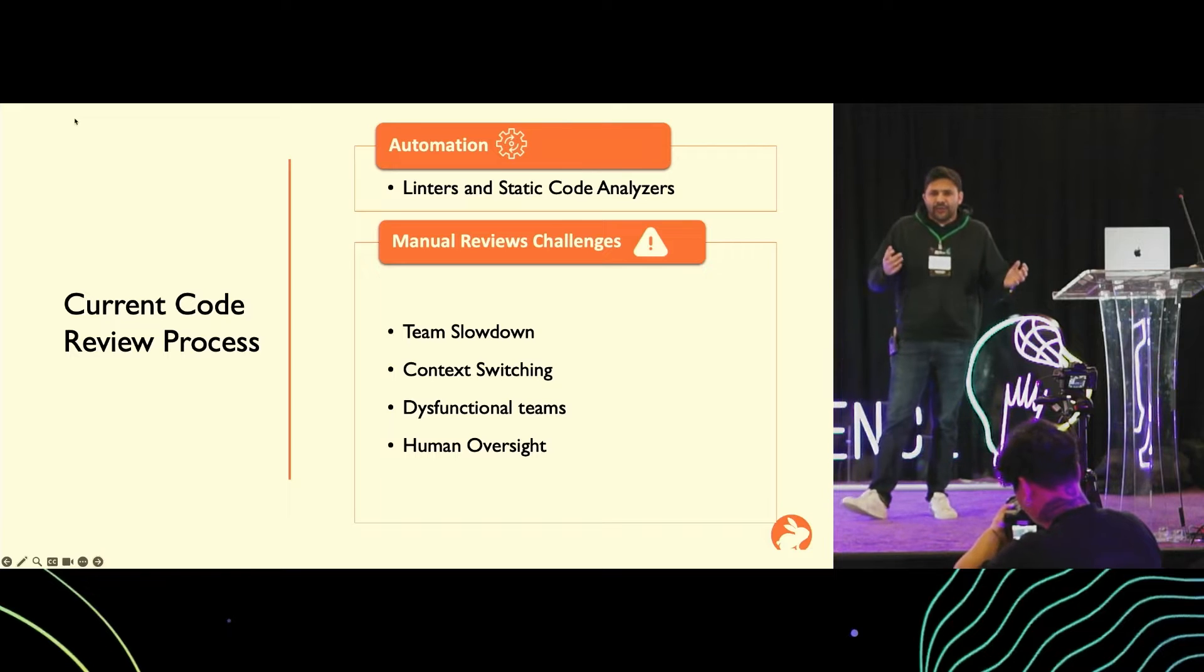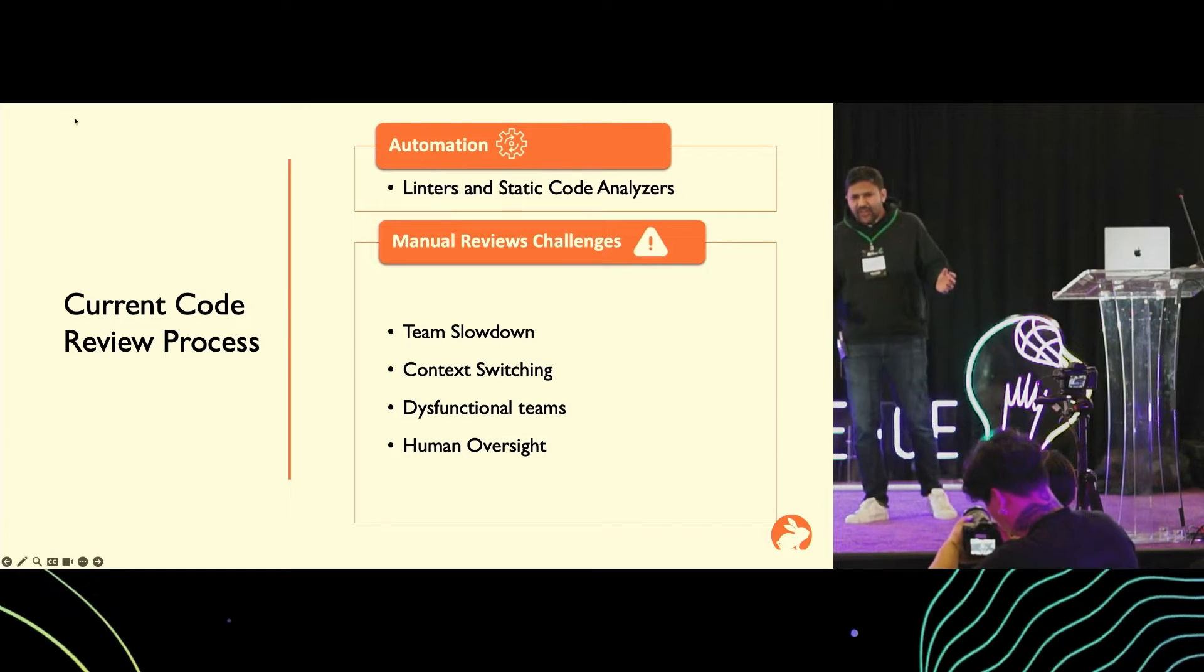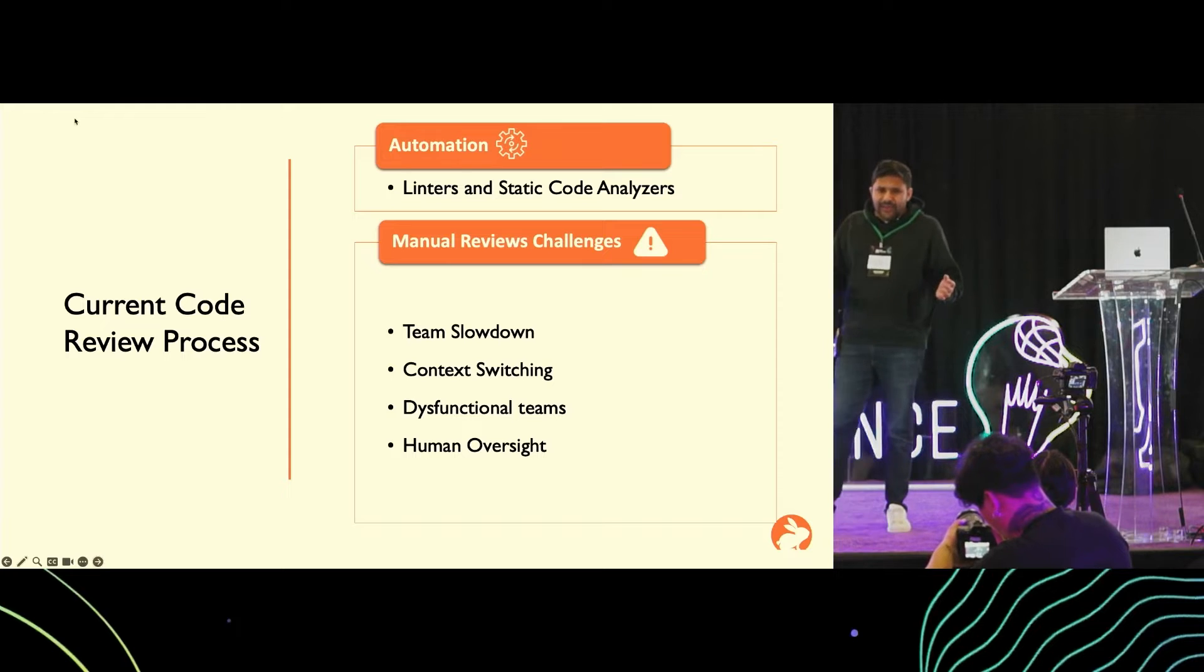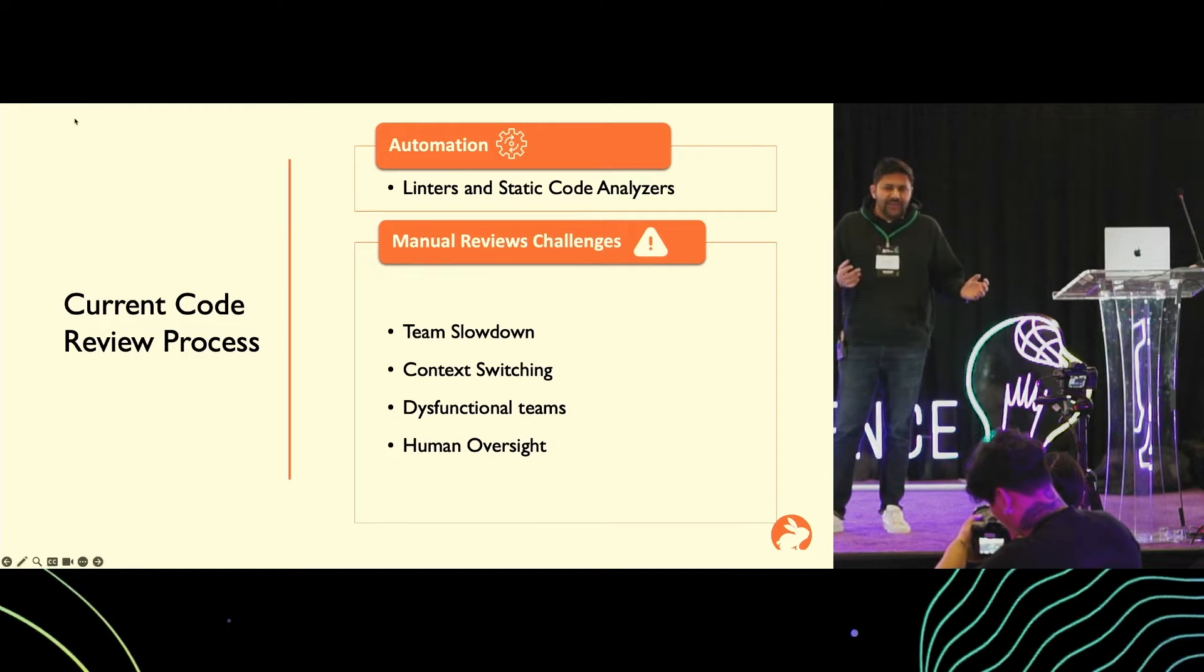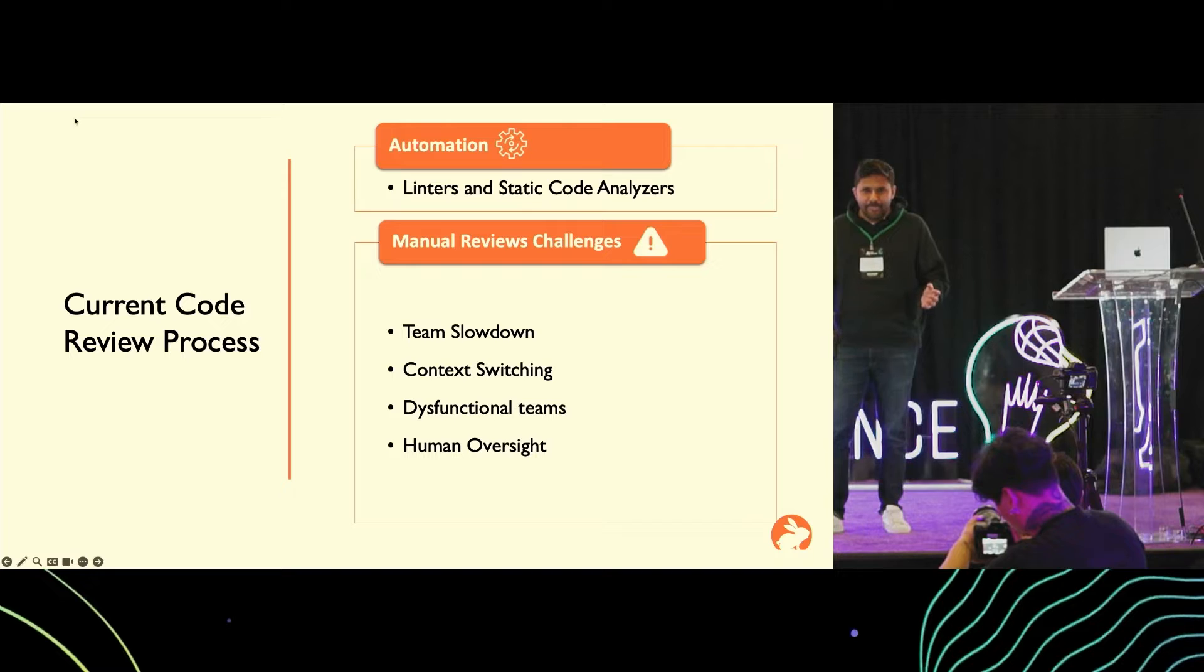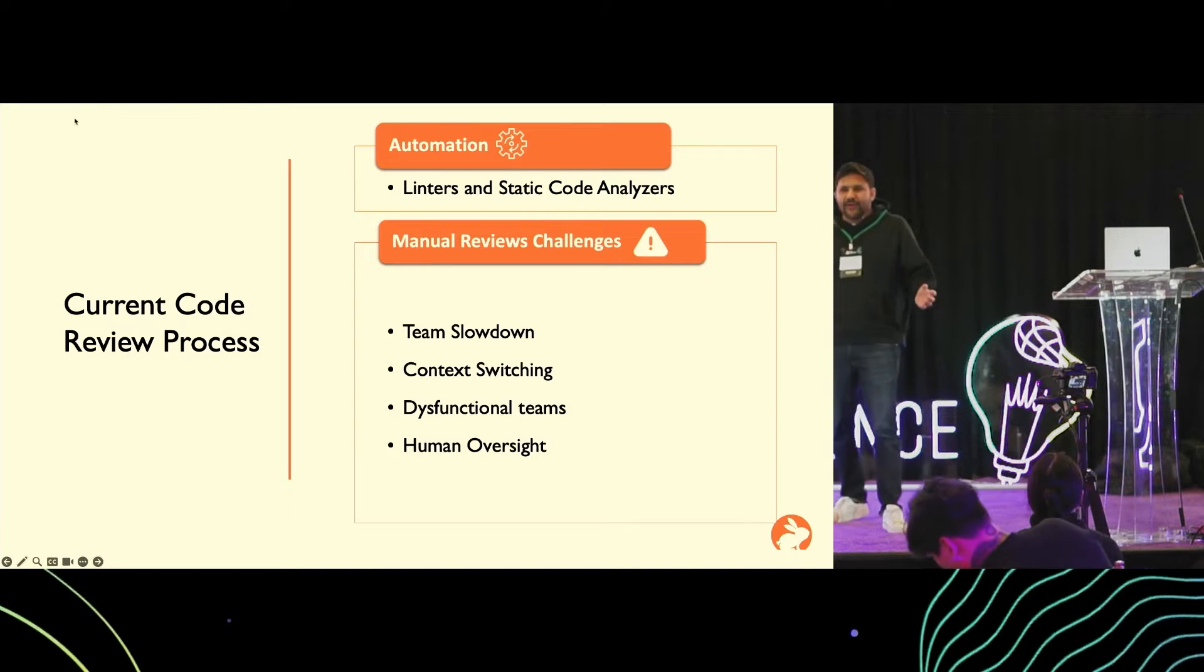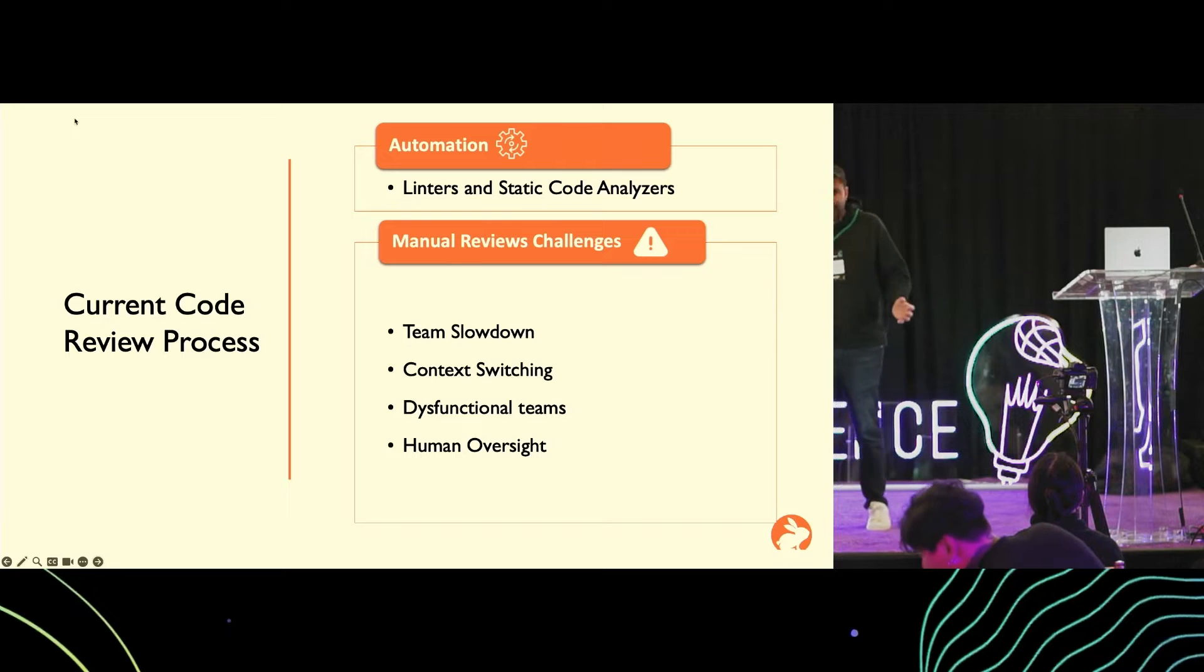The manual code reviews have their own challenges. It's a slow process. GitLab recently published data where it says that a merge request on GitLab on average takes two to four days to be completed.